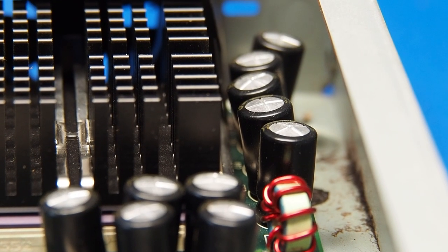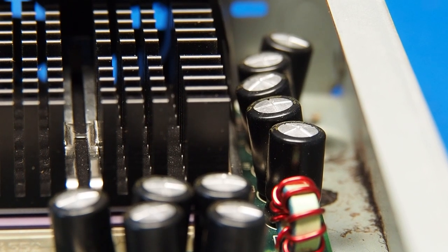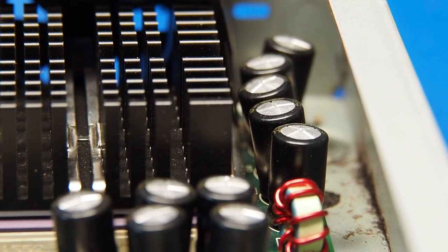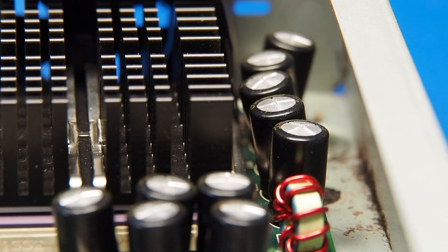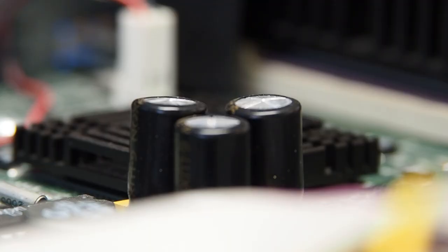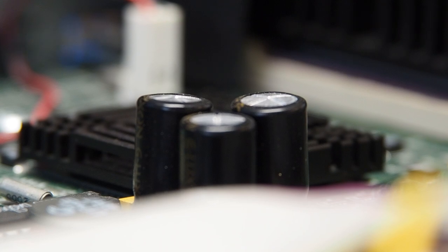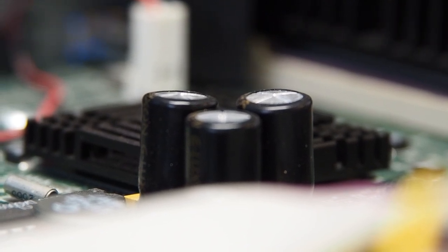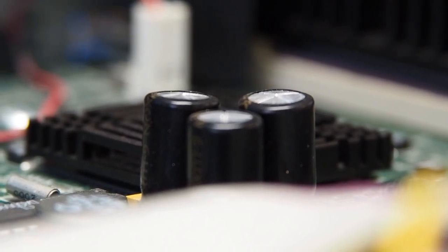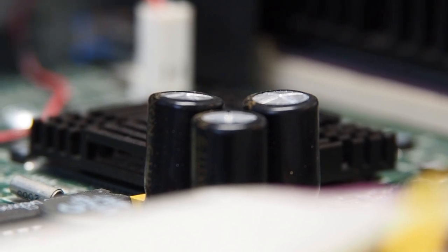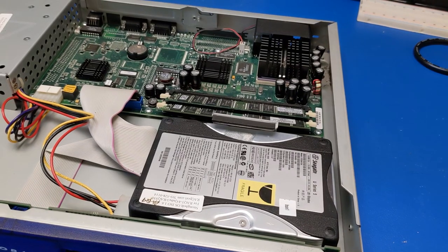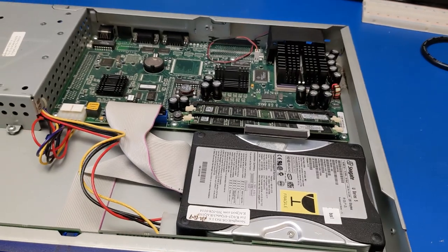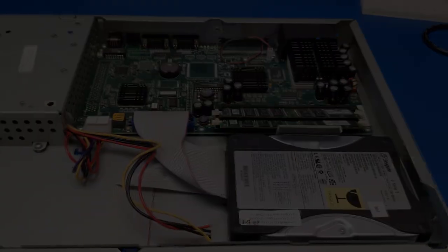An obvious issue here is with the electrolytic capacitors. Most of them are slightly bulging at the top, indicating failure. In this application, the capacitors are supposed to provide stable voltage for the CPU. When they start to fail, voltage fluctuations can occur, which can cause all sorts of havoc in digital circuits like this. So I think our first step in getting this back online will be to replace the capacitors on the motherboard. But before we get too far into the weeds with this one, let's go ahead and check out our second RAQ3 to see what kind of condition that one is in.